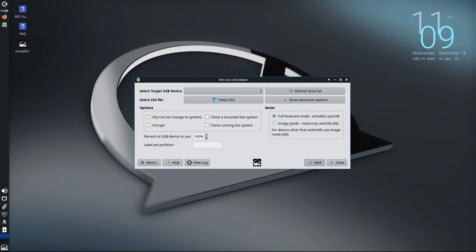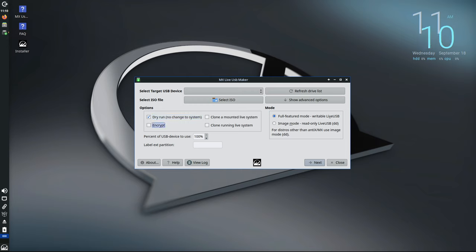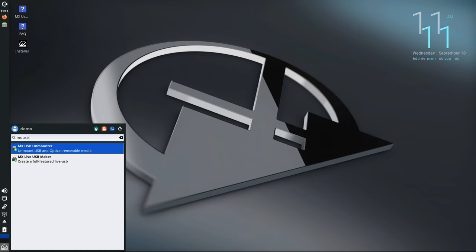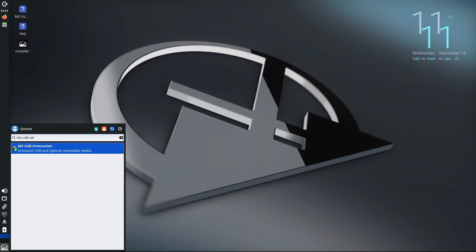This is a big deal for security because LUKS 2 offers stronger encryption, making it harder for someone to access your data if they get a hold of your USB stick. Another improvement is the MX USB Unmounter, a tool that lets you safely remove USB devices from your system. It now has a cleaner user interface and includes an option to only show up in the system tray when a removable device is plugged in, keeping your desktop uncluttered.